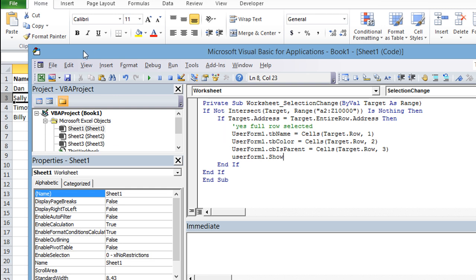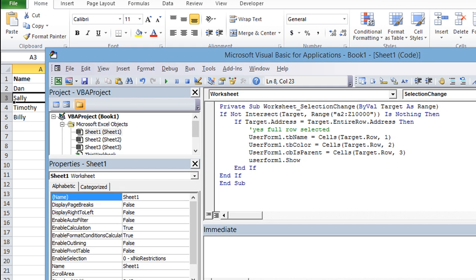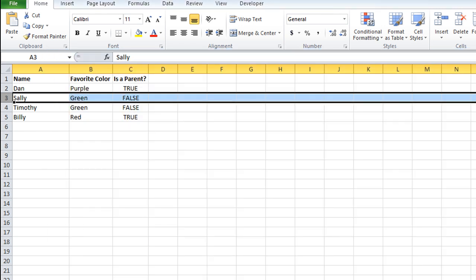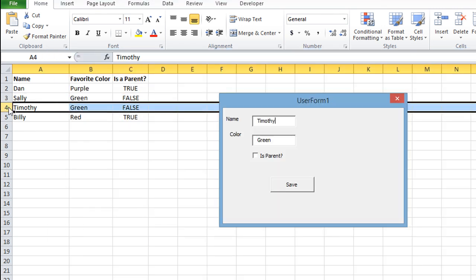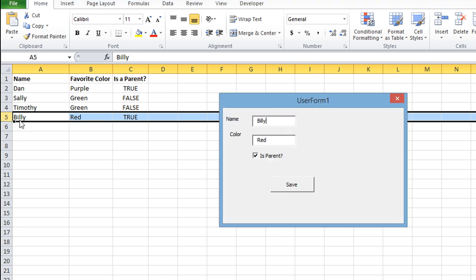UserForm1.show. That should show us the fruits of our labor here. So let's do that with the next example. I'm not even going to debug through. Let's click on this one here. So it automatically filled out Timothy, green, and IsParent is false, which means unchecked. Let's do this one. Billy, red, IsParent is checked because it's true.